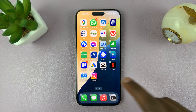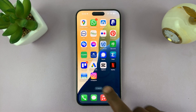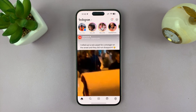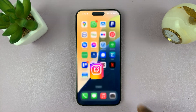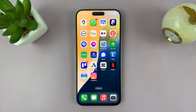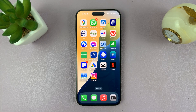And that's it — that's how to unhide an app in iOS 18. Thanks for watching, comments and questions down below, and good luck.